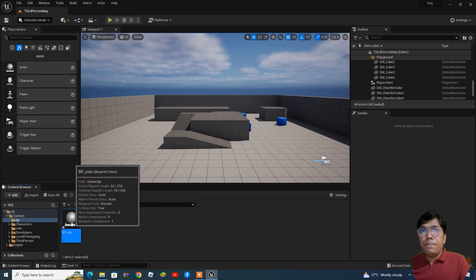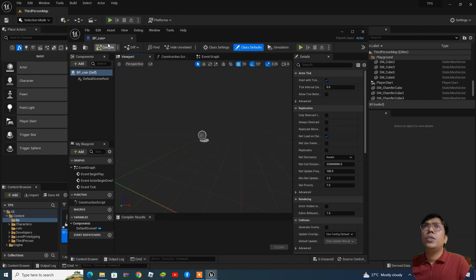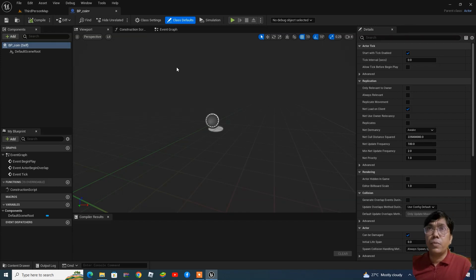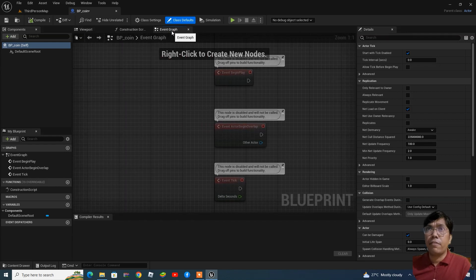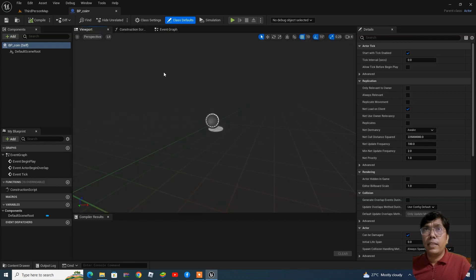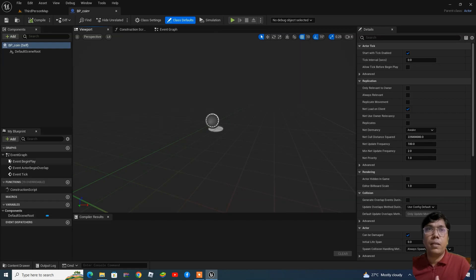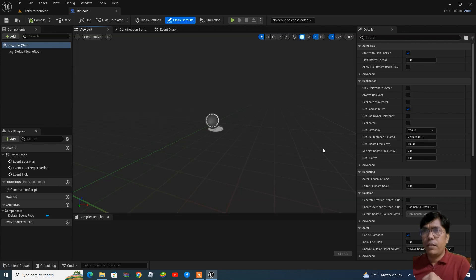Double-click to open the blueprint. Inside you will find different layout sections: the Components section, the Viewport, and the Event Graph. In the Viewport you can change or assign objects and materials. In the Details section you will find the properties. On the left side you will find variables and functions.